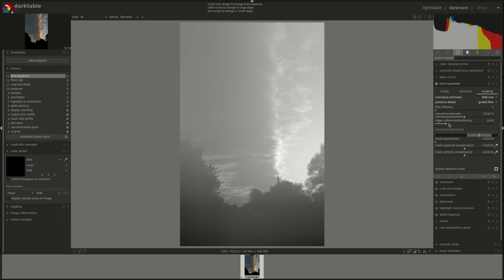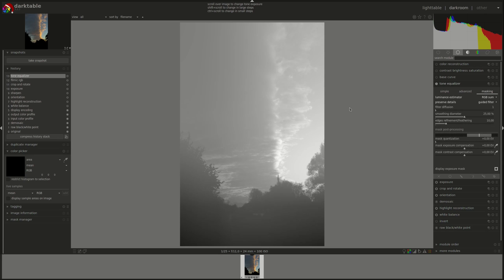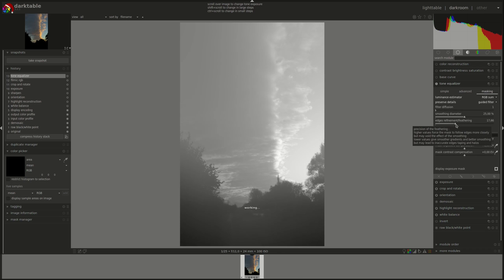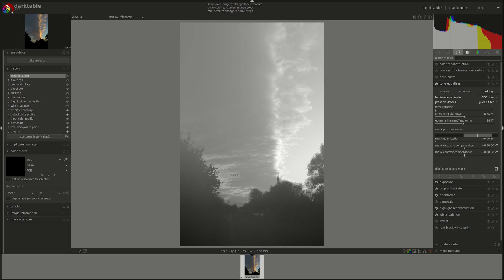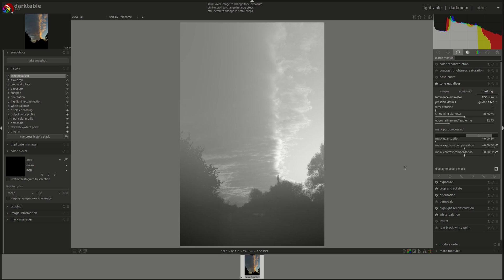The edges refinement feathering slider works the same as feathering in any other mask, whether in Darktable or other image editing software. It controls how closely the mask will follow the edges or not. Lower values will have smoother transitions here on the edges. Higher values will define the edges more clearly.